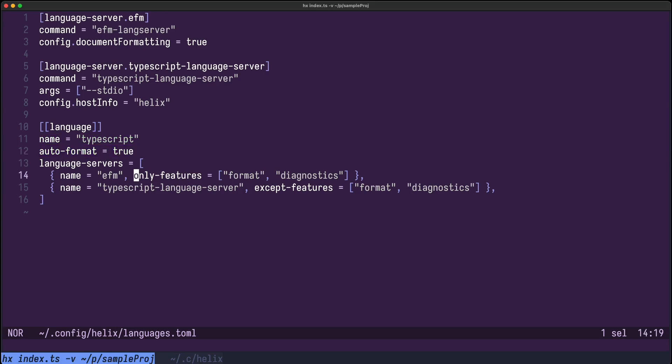I want to use EFM for the features format and diagnostics, and I want to use TypeScript language server for the rest except the features format and diagnostics because that's already delegated to EFM.